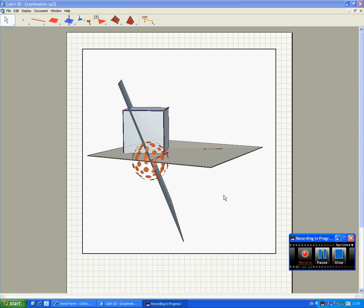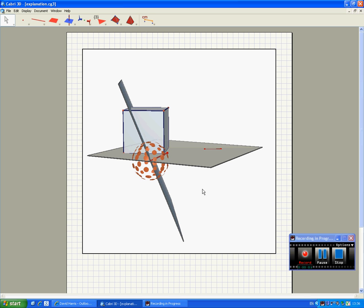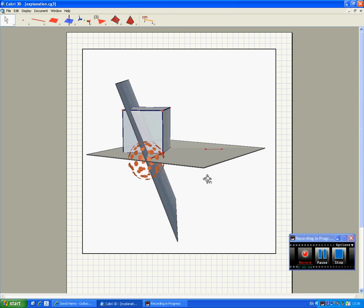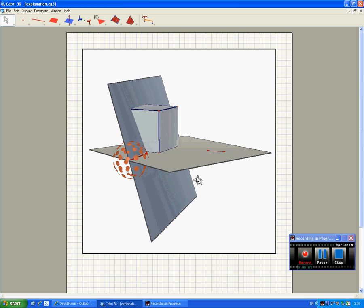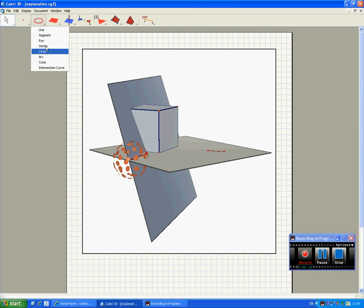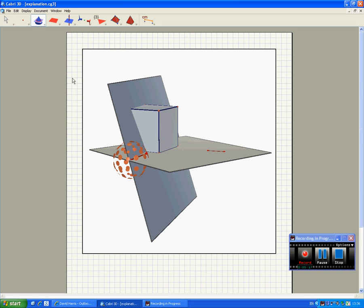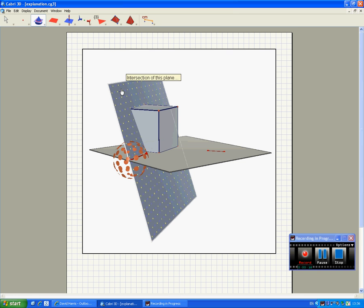Welcome back to part 3 everyone. In this part we're going to try to tidy up this diagram. And the first thing we're going to do is find the intersection of the sphere and the plane.